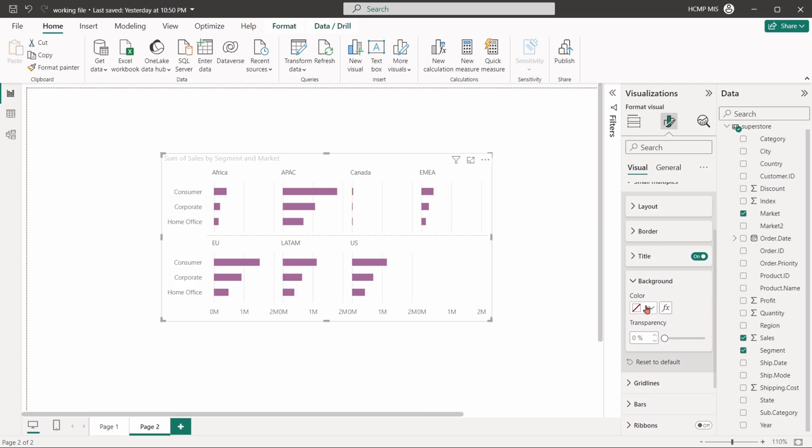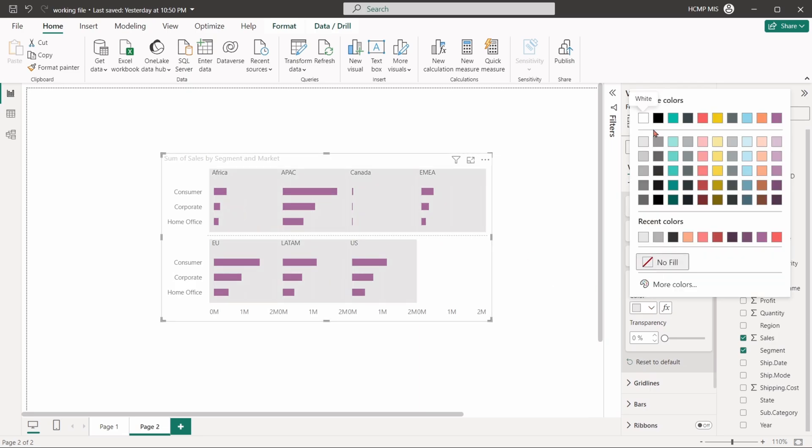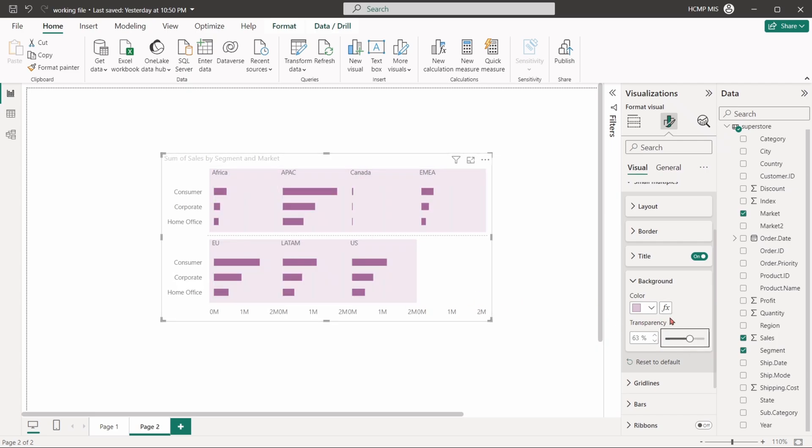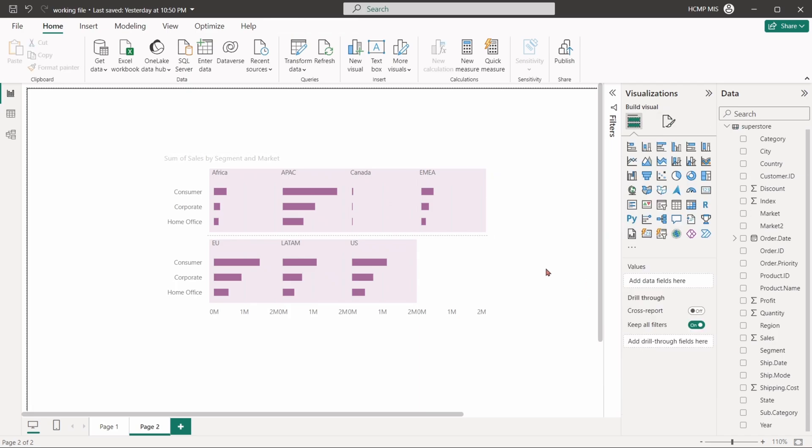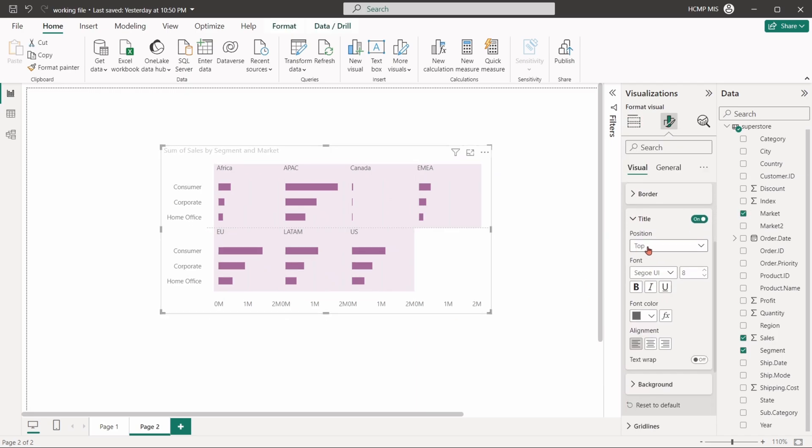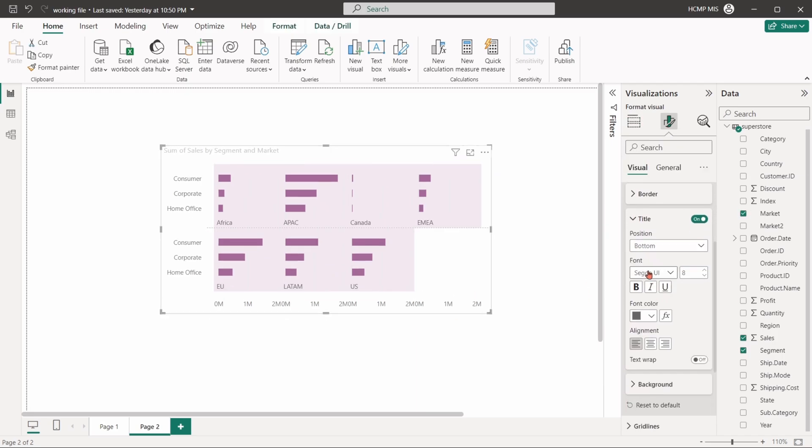The background option helps us to change the background color for each multiple. Similarly, we can set the position of each section's title.